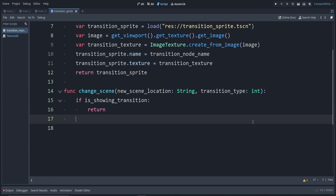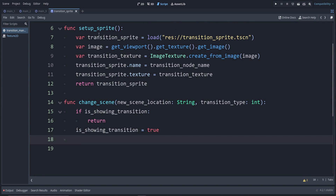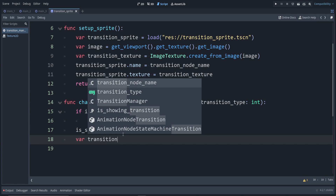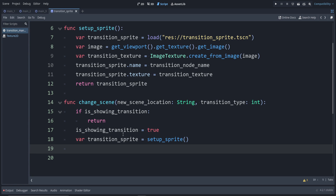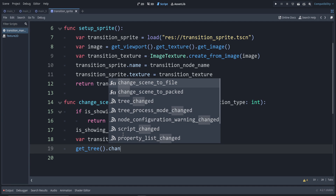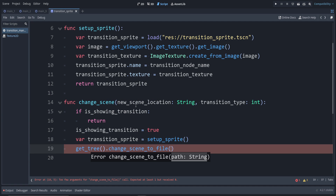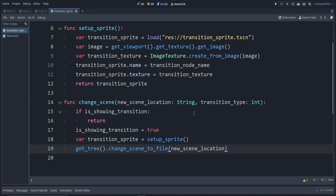But if that was false, which is the case when we get to here, we're starting to play the transition now. So we set is_showing_transition = true. Now let's get the sprite using the function we created earlier: var transition_sprite = setup_sprite(). Now we'll use the built-in way to change our scene: get_tree().change_scene_to_file(), providing the new scene location. Currently it's going to instantly change scenes, but we don't want that — we want it to show our animation.